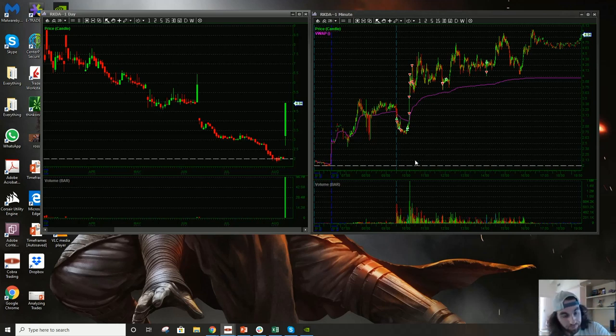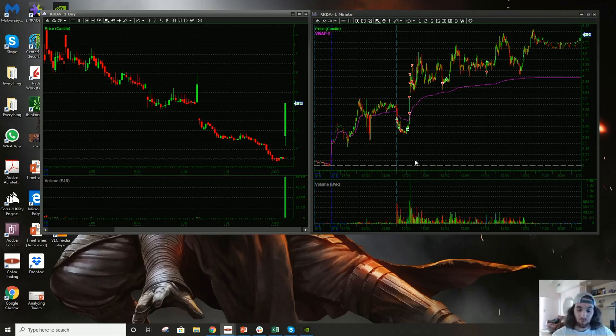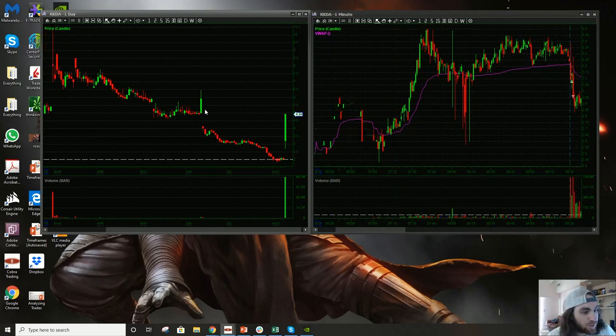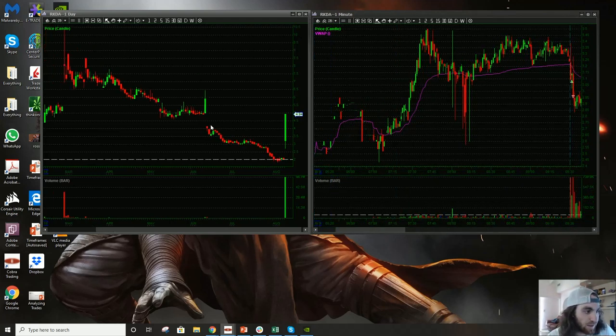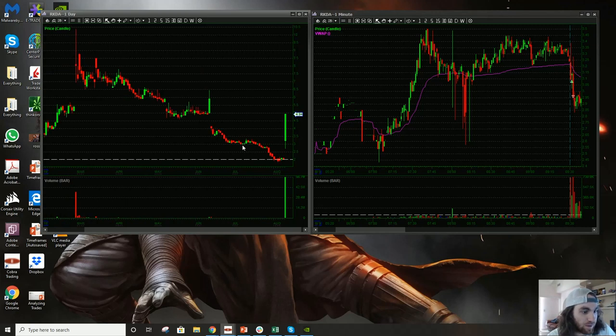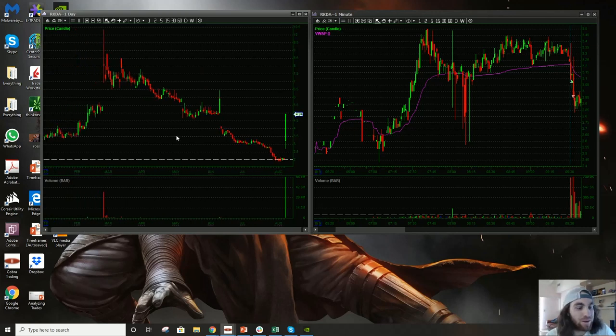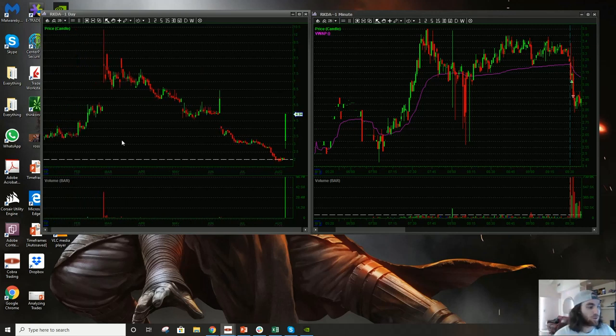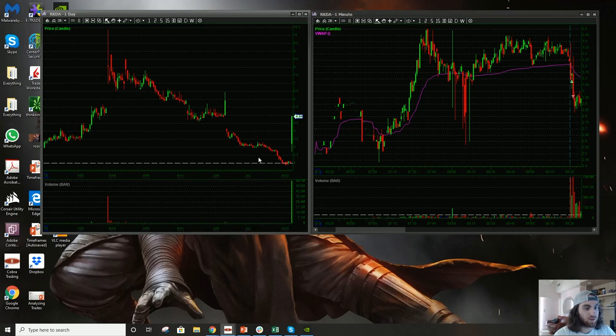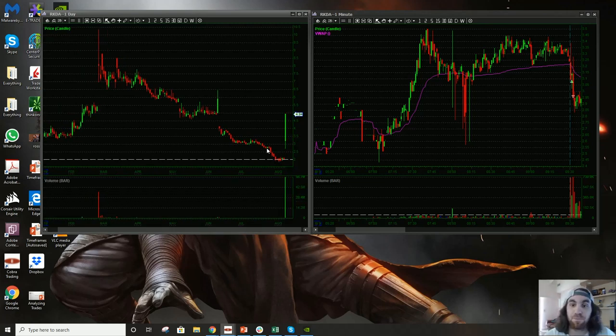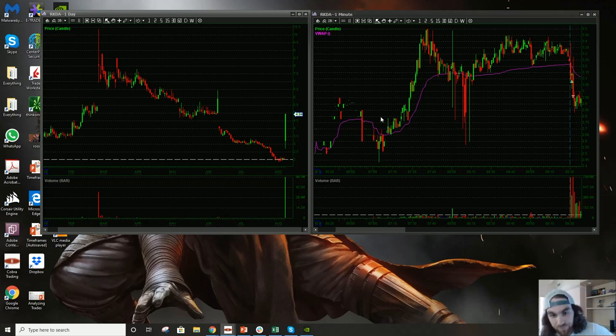I did locate some and the borrow was pretty healthy. So right, nothing super sexy about the daily, right? No sexy levels to play off of. So whenever there's no important or defined or volume levels to play off of on the daily, that's when I look for the pre-market to kind of dictate my trades.